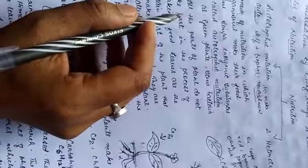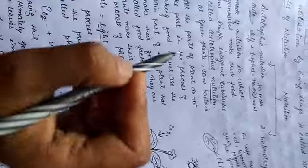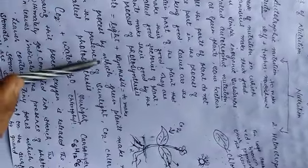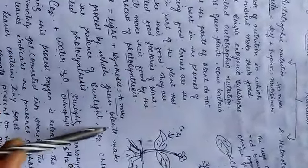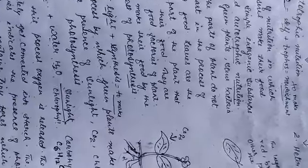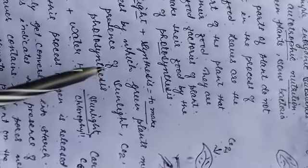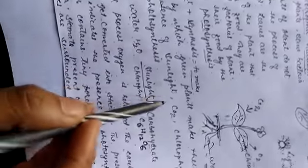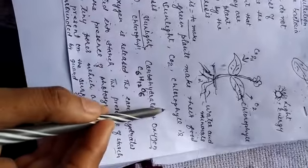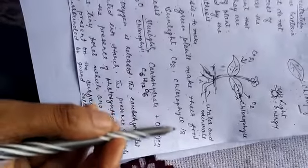The process in which green plants make their food, here we can see the process by which green plants make their food, in the presence of sunlight, in the presence of sunlight, carbon dioxide, chlorophyll, is called photosynthesis.